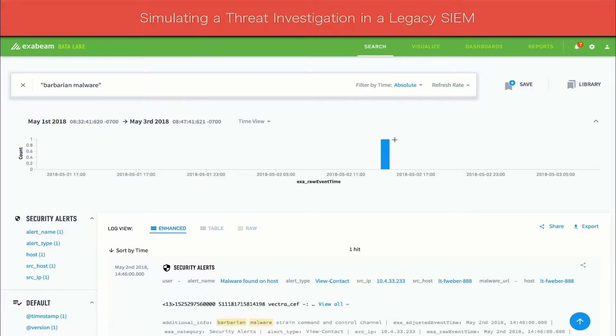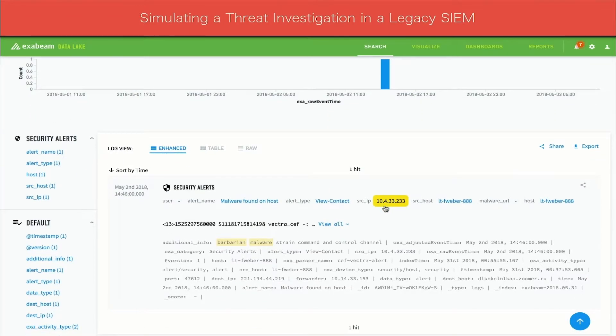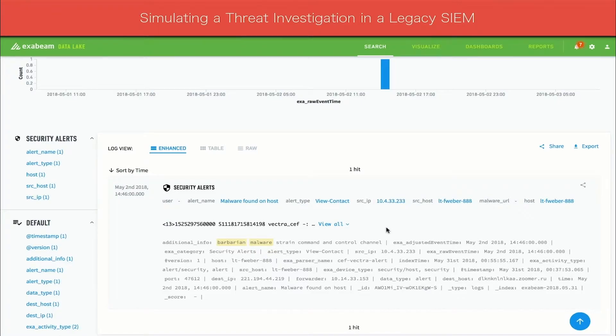When investigating a malware incident in their SIM, analysts usually start with a query. In this example, the analyst is looking for barbarian malware. They search for it using a database query. After entering the query, the results quickly populate the screen.